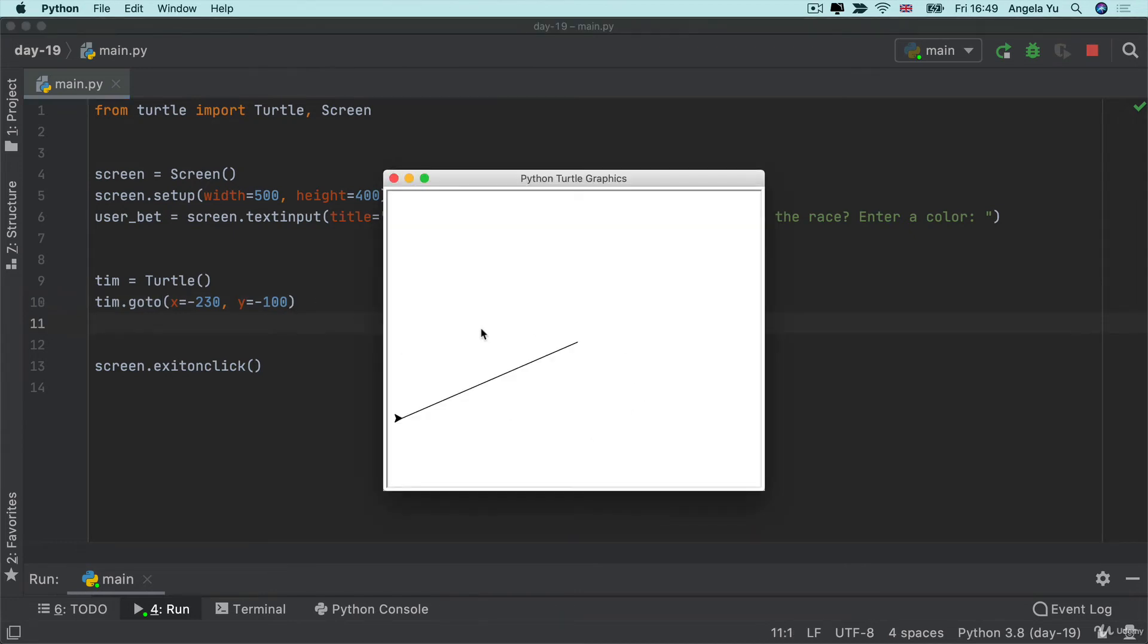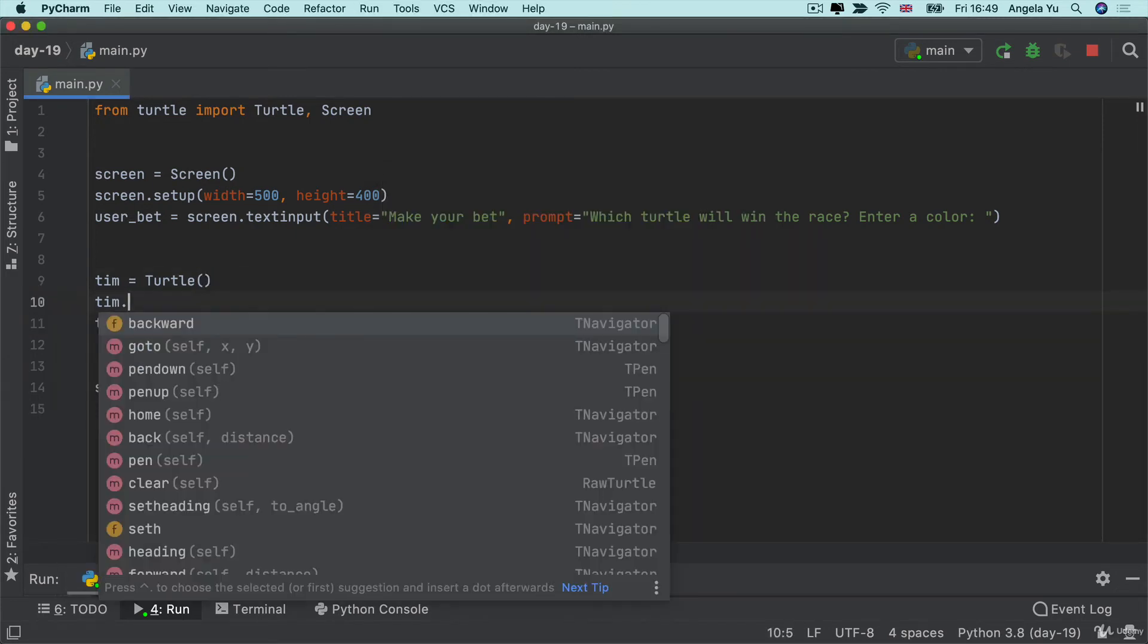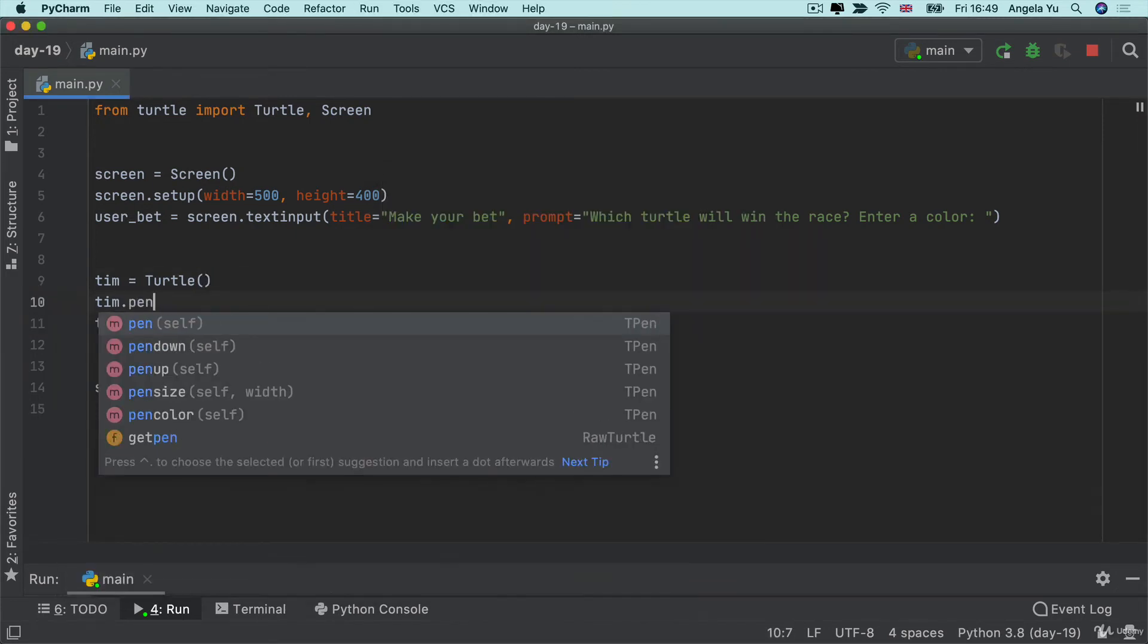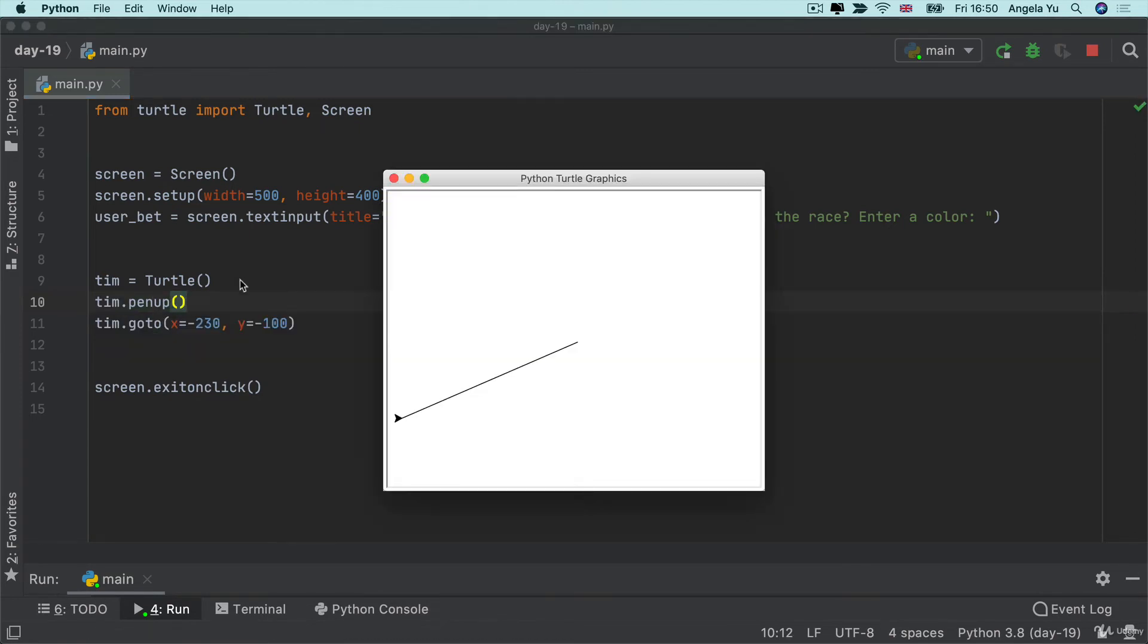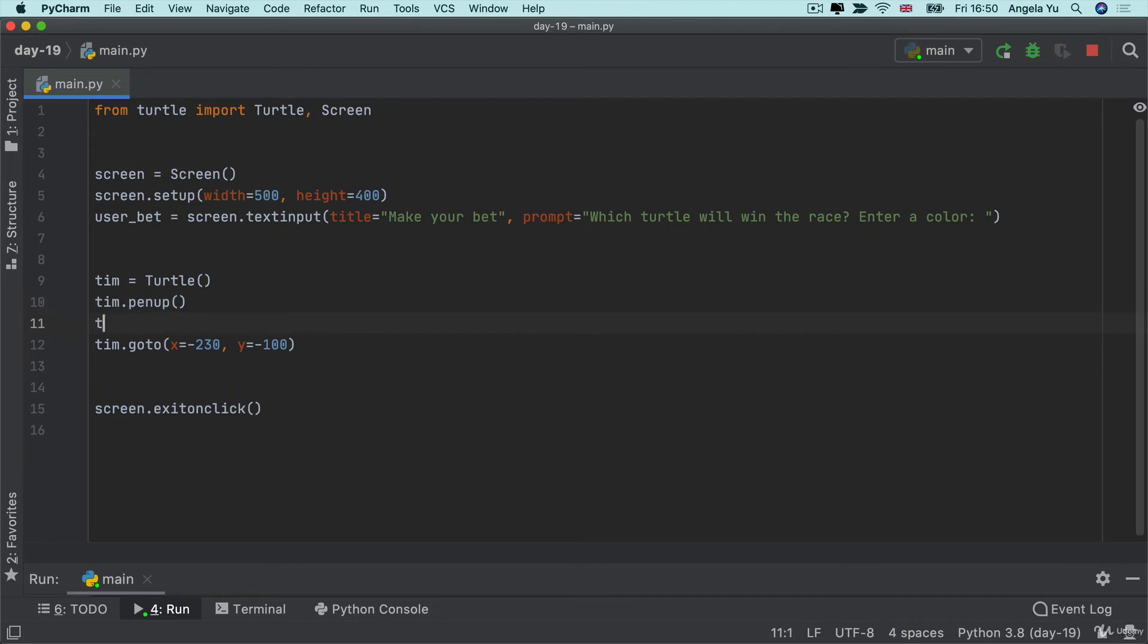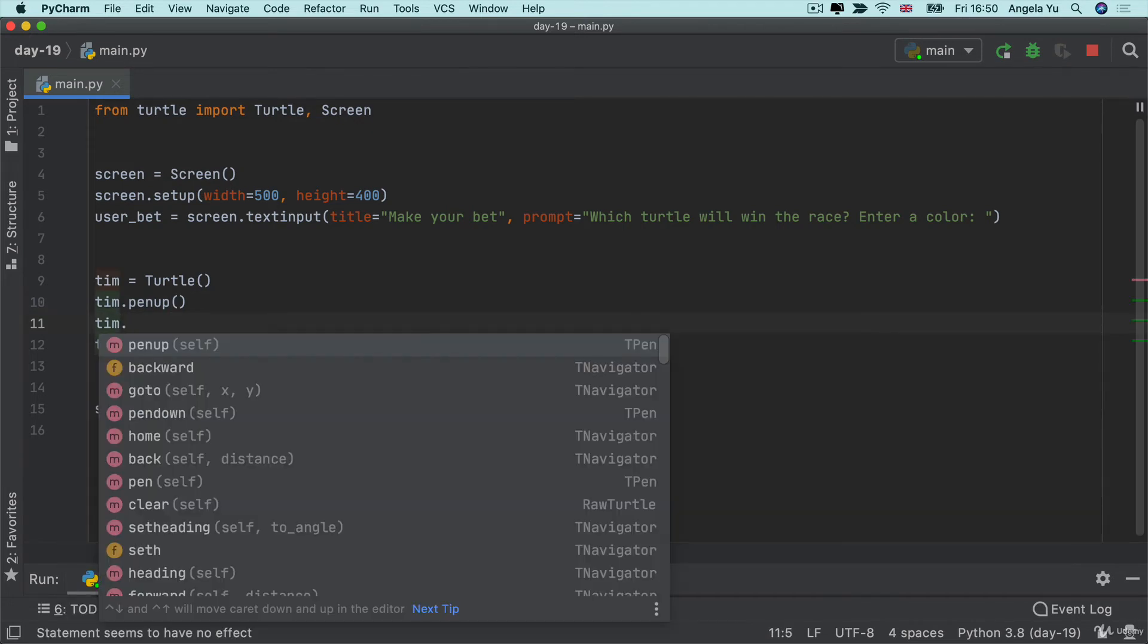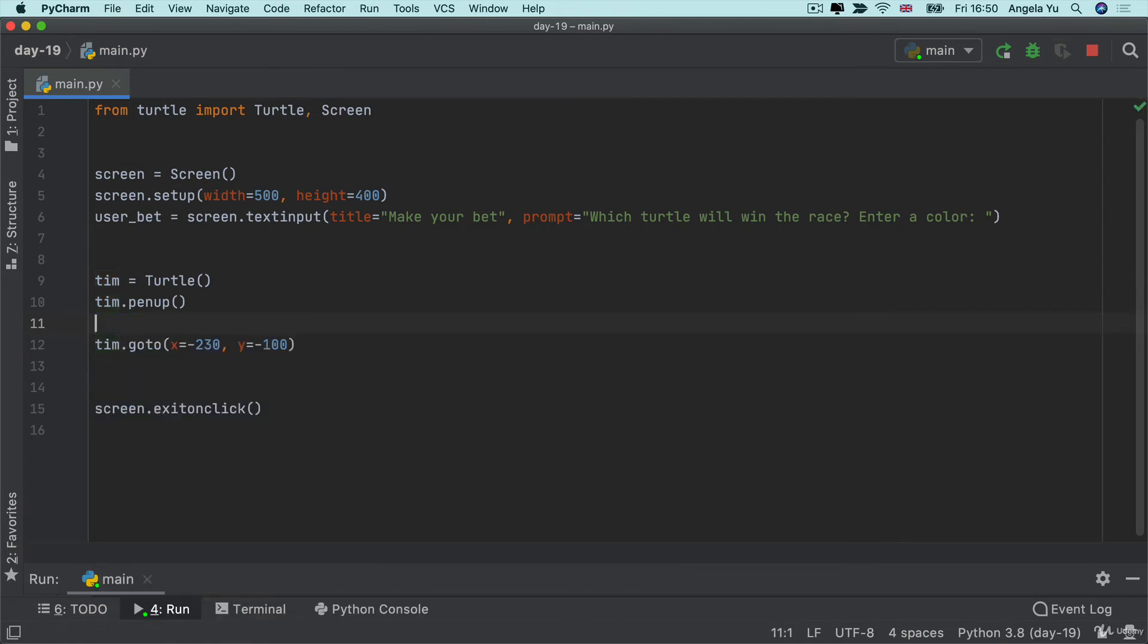So we want to get rid of this line and we don't actually want our turtle to draw at all. So to do that we're going to do tim.penup and we're actually never going to put the pen down because we're going to be moving the turtle itself. And the other thing is that it would be really nice if instead of an arrow we actually got a turtle.